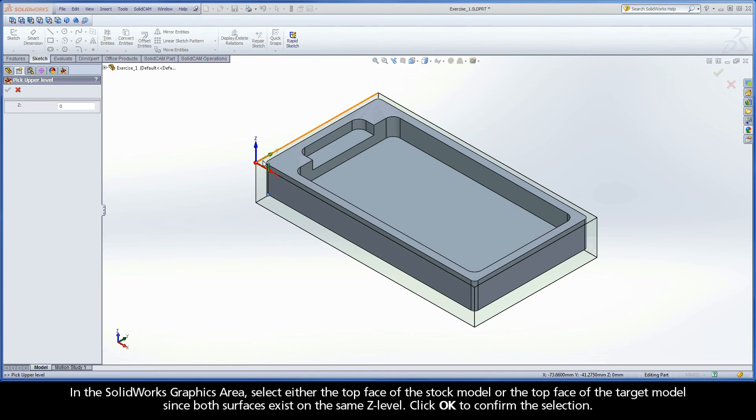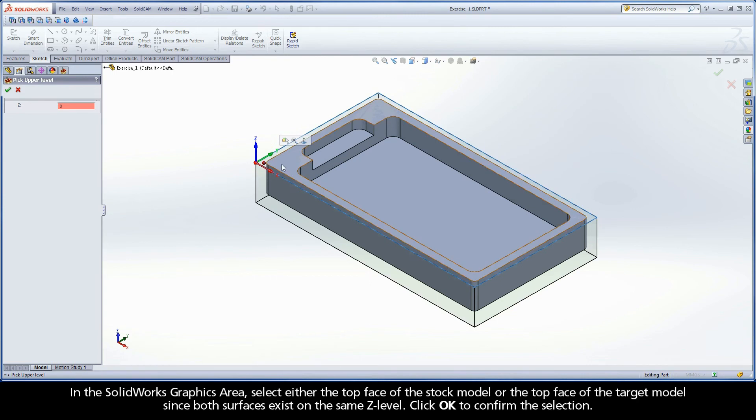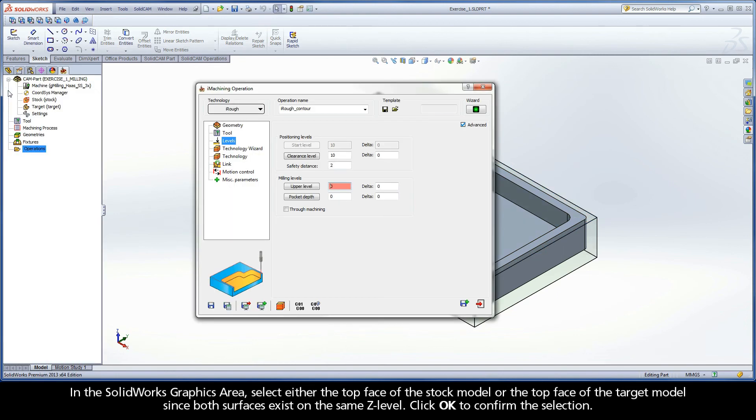In the SOLIDWORKS graphics area, select either the top face of the stock model or the top face of the target model since both surfaces exist on the same Z level. Click OK to confirm the selection.